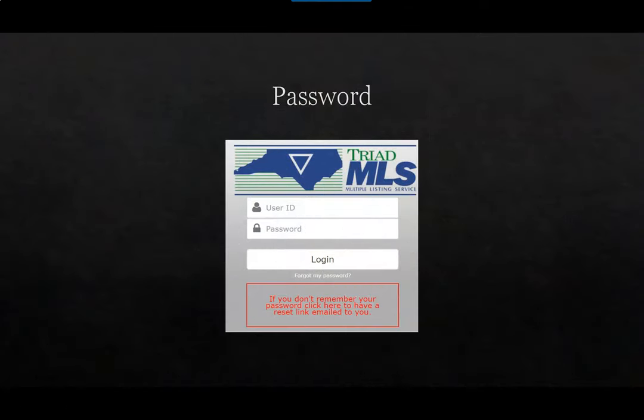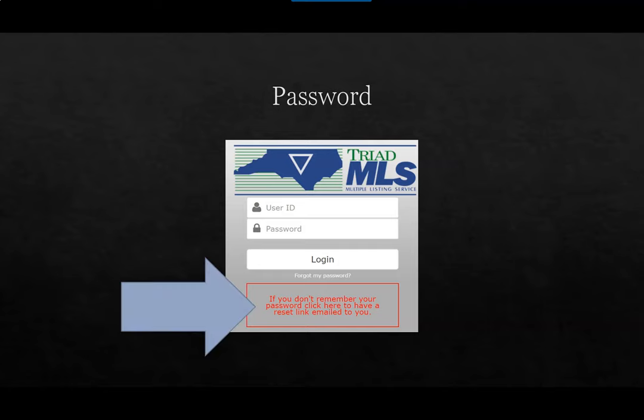When you join Triad MLS, you receive your credentials. You use these credentials to access Matrix. Your user ID will never change. The password, however, can be changed if you would like. From the login screen for Matrix, use this red box and follow the three simple steps to change your password.